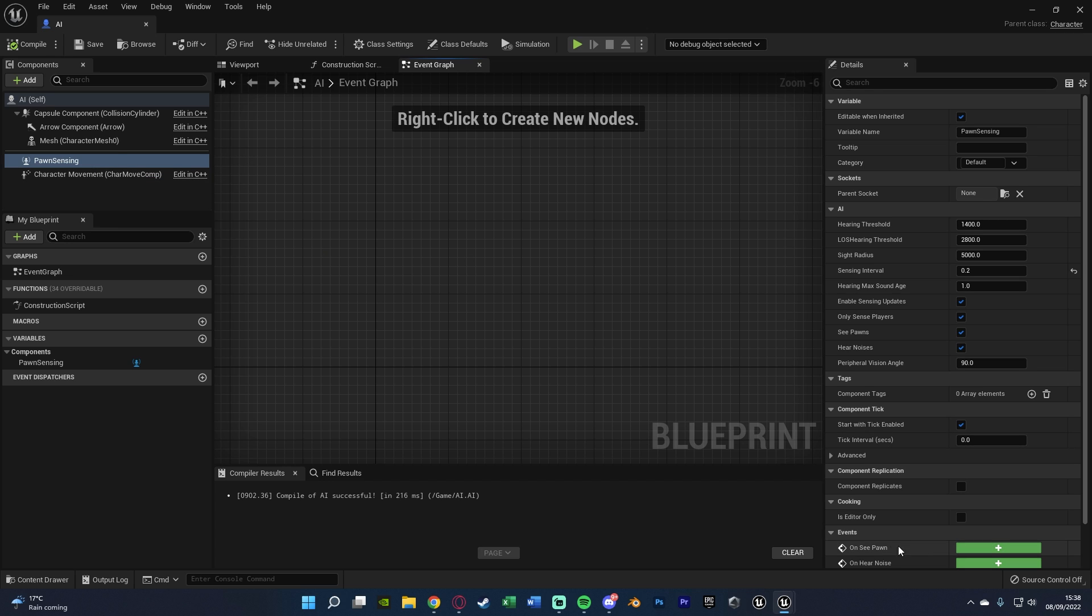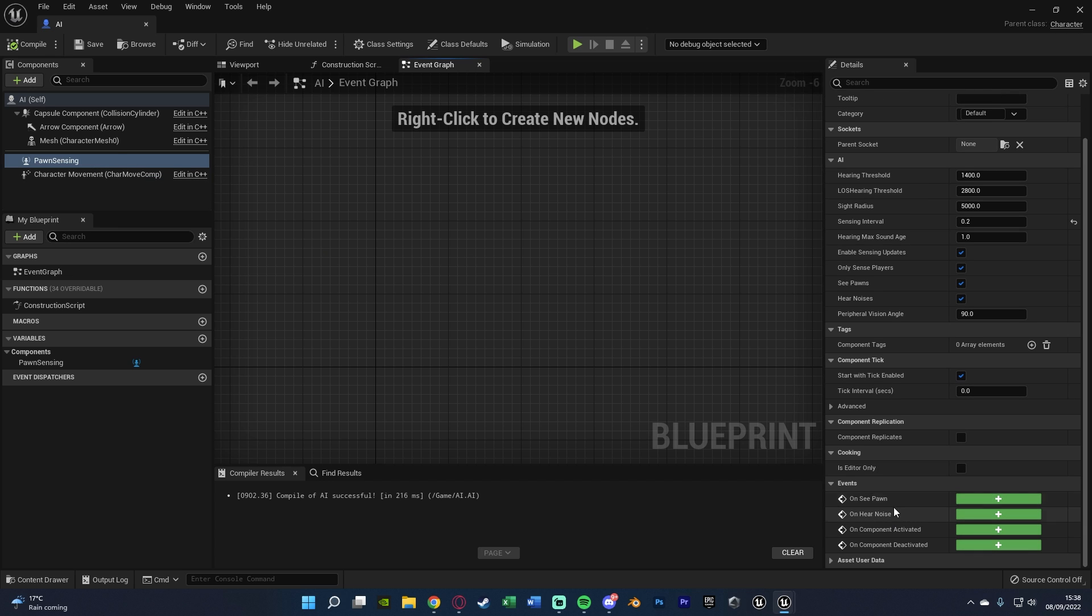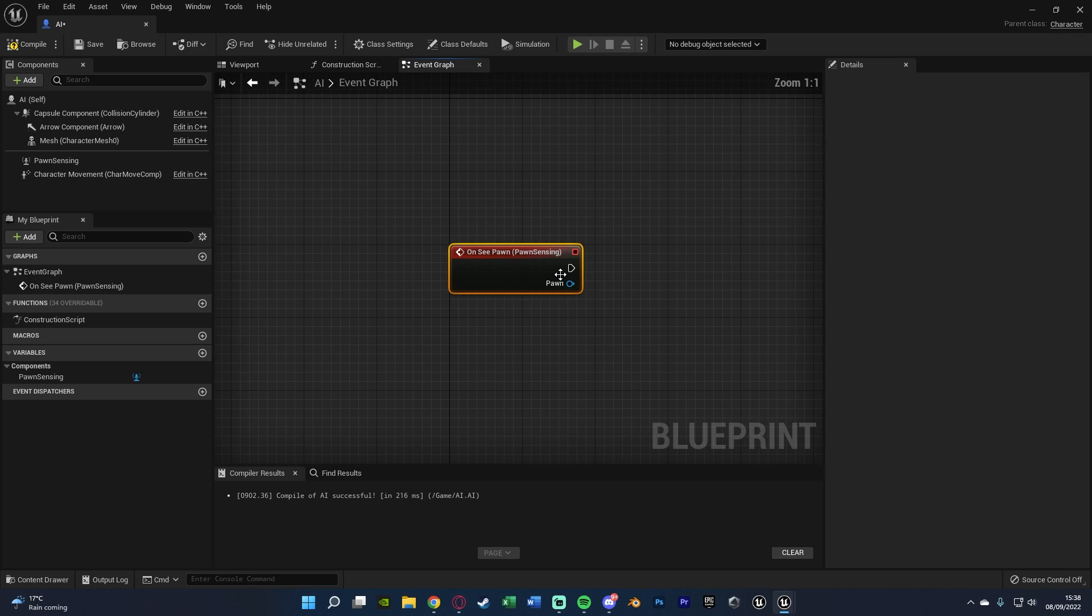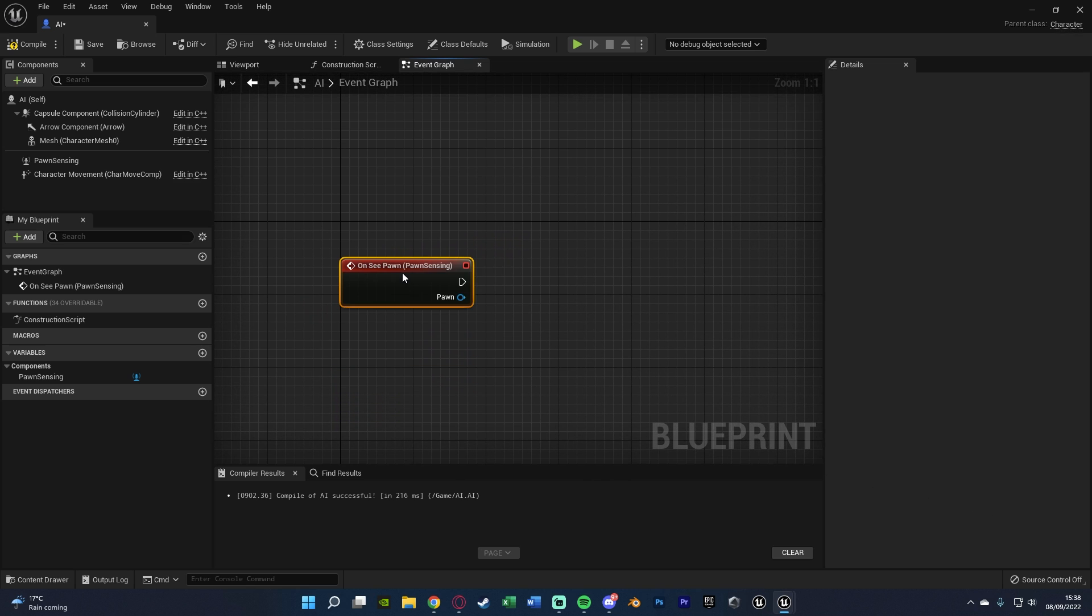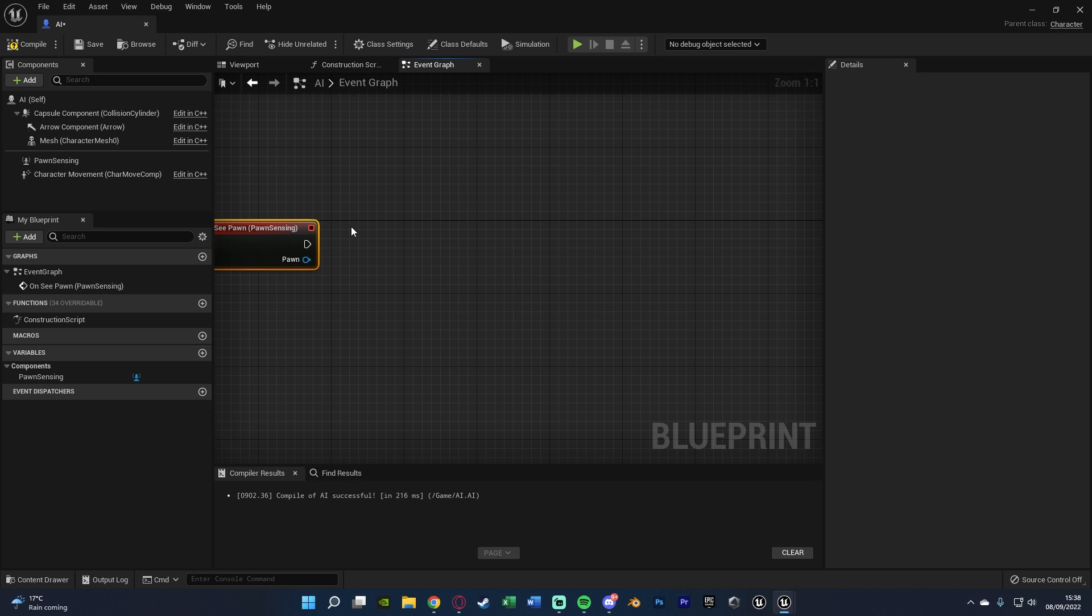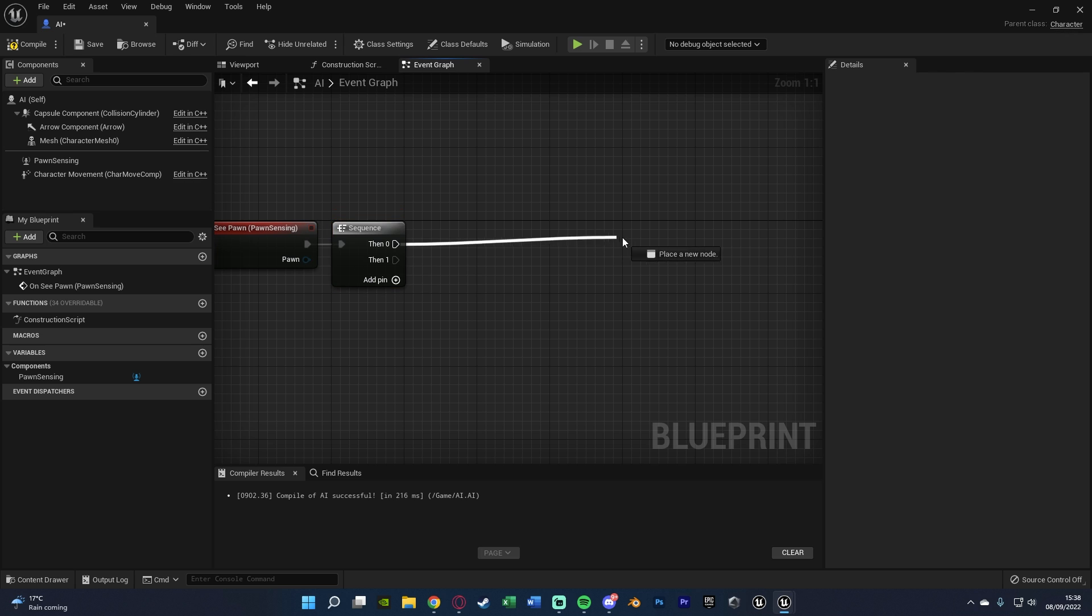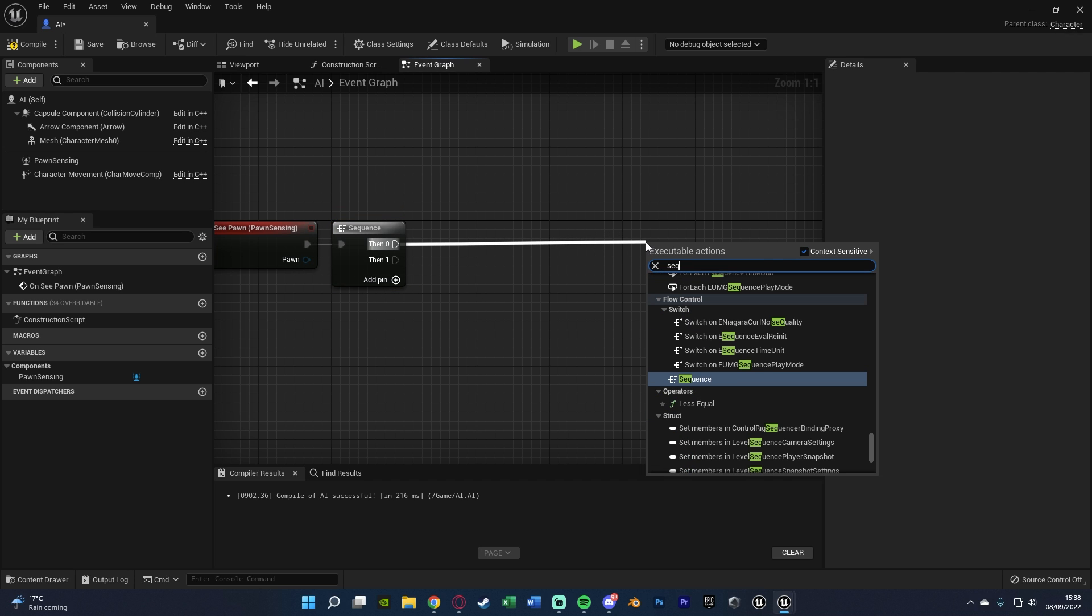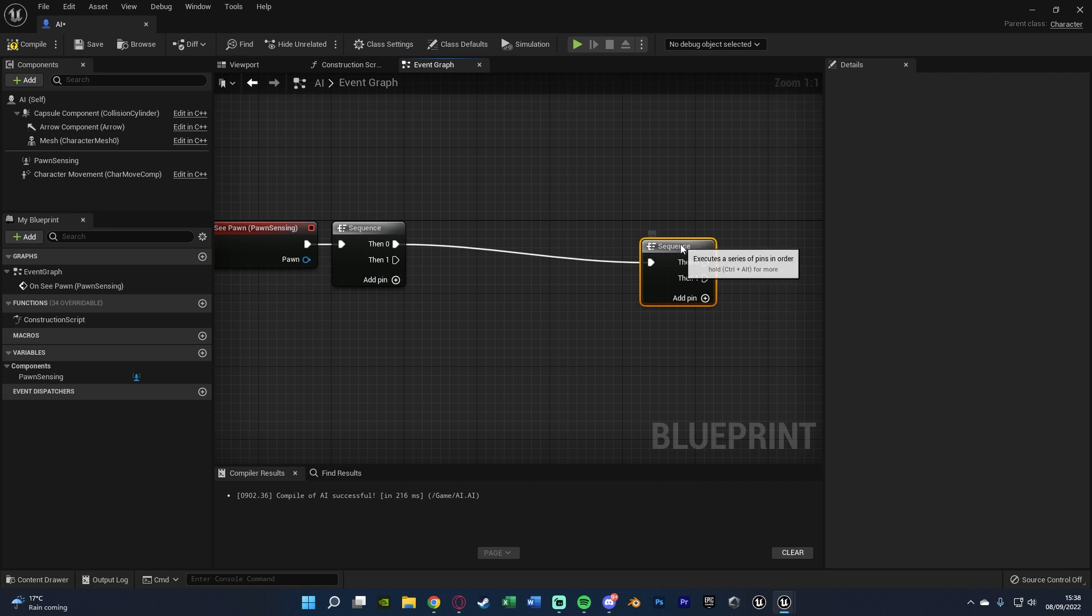I'll explain it in just a moment when we actually come to using it. So with the Pawn Sensing still selected, we want to scroll down to the events and get the OnSeePawn. So when the AI actually detects the player. We want to override this so it detects it slightly differently. What we're going to do is hold S, left click to get a sequence.